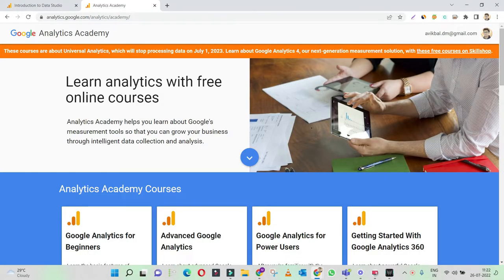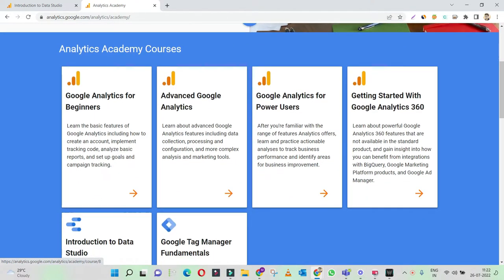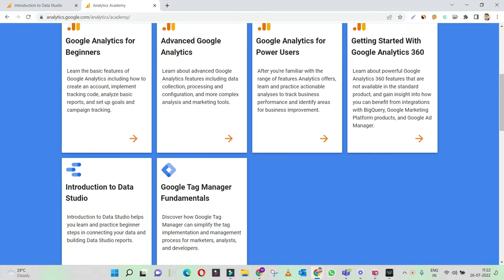In this particular session, we are going to learn how to get certified by Google Analytics Academy. Google has this Analytics Academy website where you get courses for Google Analytics. It's segmented into beginners and advanced. You have courses for power users, Google Analytics, Tag Manager, and Data Studio.